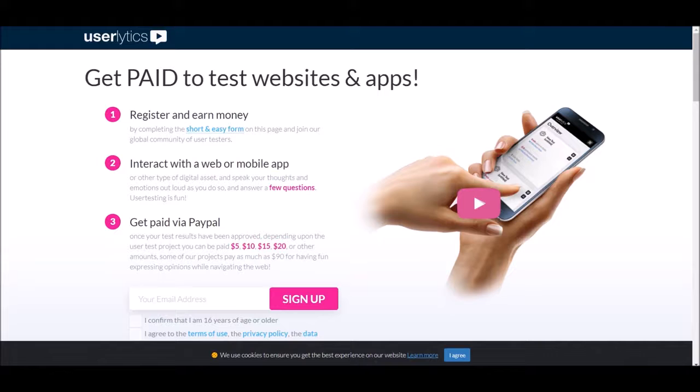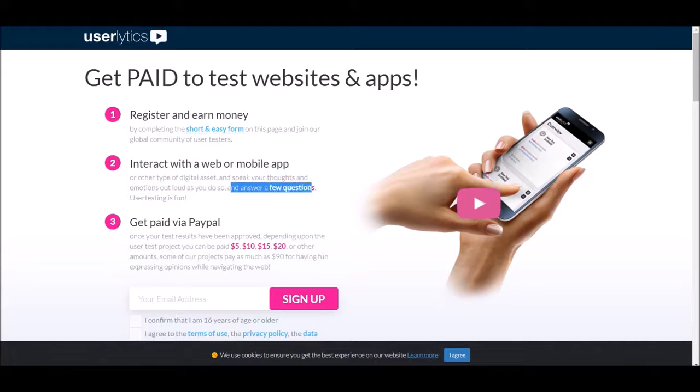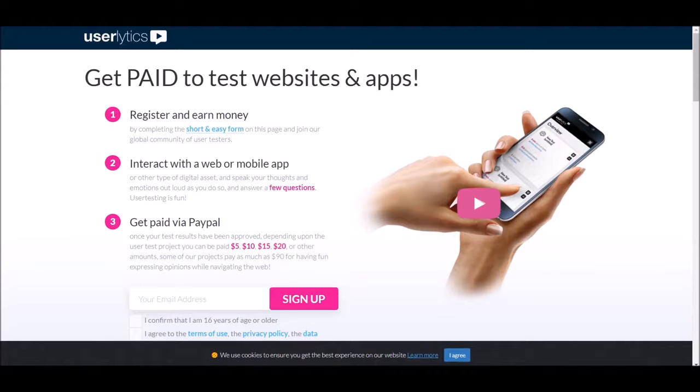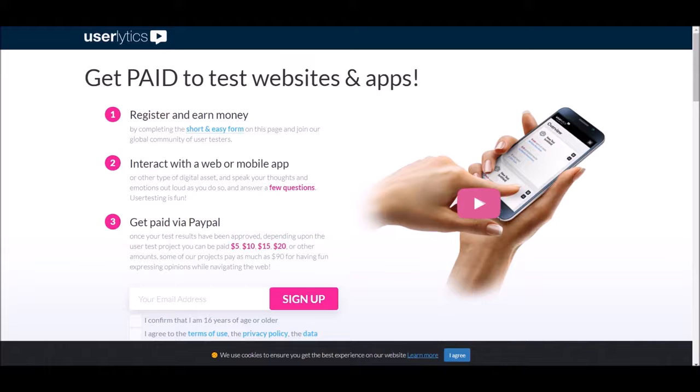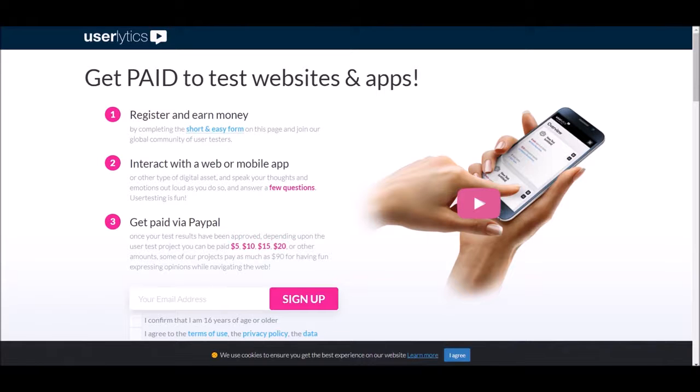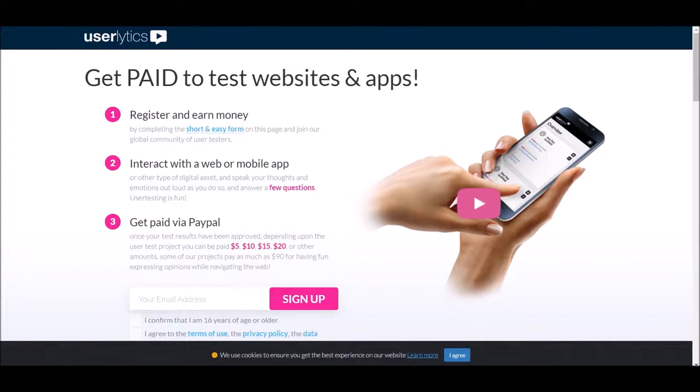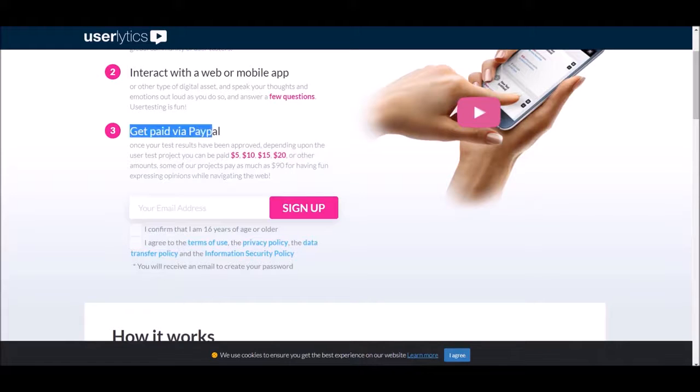You basically can test out these websites and apps and get paid for being completely honest about what you think of the products and services that they're offering. This is amazing right here. Look at this, interact with a web or mobile app or any other type of digital asset and you speak your thoughts and emotions out loud. User testing is fun. Remember guys, this is fun. You know a lot of things that you do to make money, if you work in a nine to five job, is not really that fun. But this, trust me guys, this website right here is fun and enjoyable.